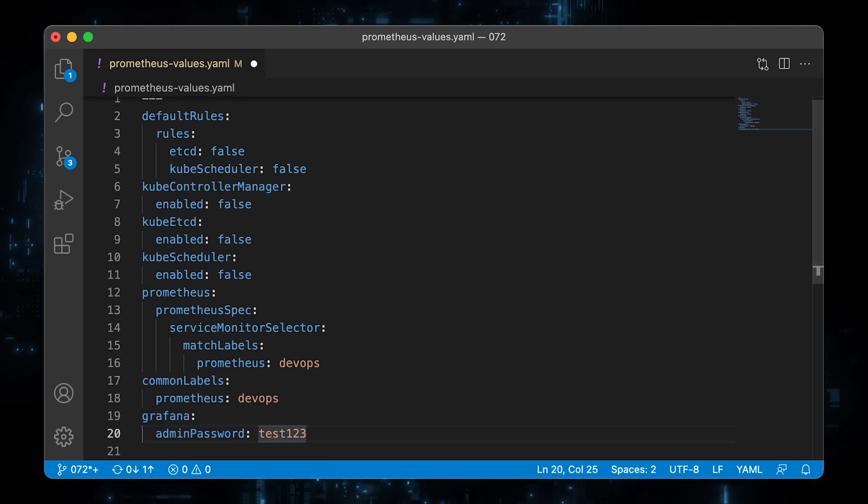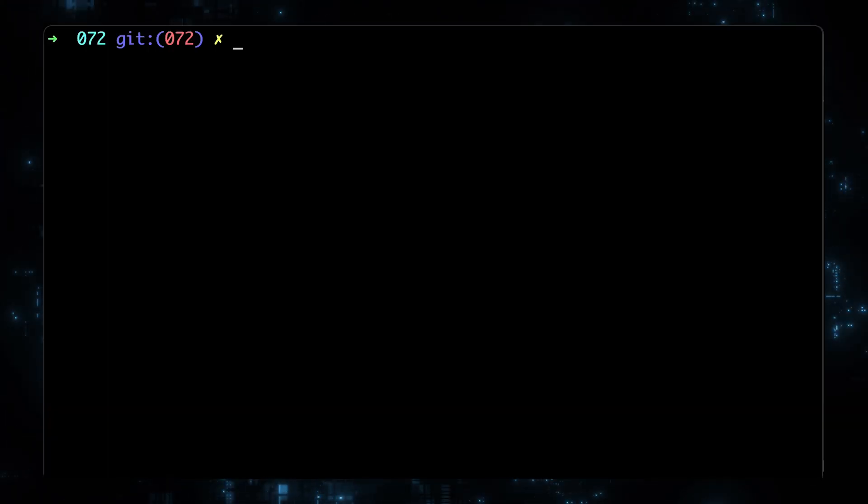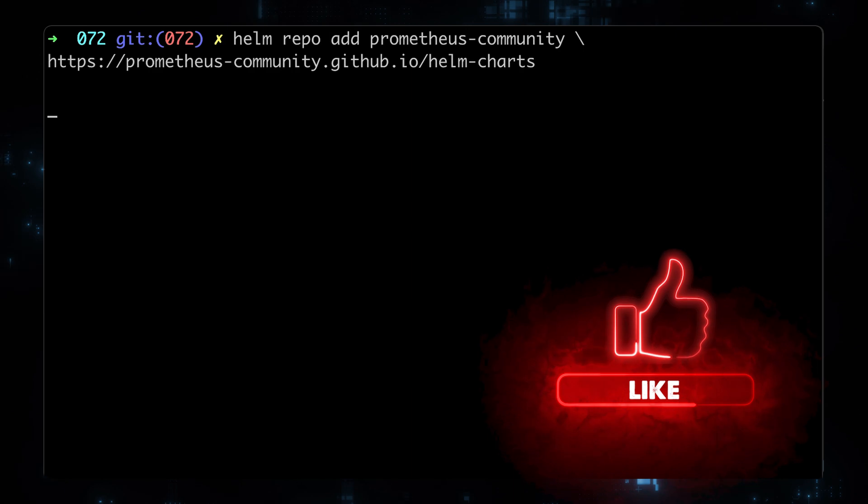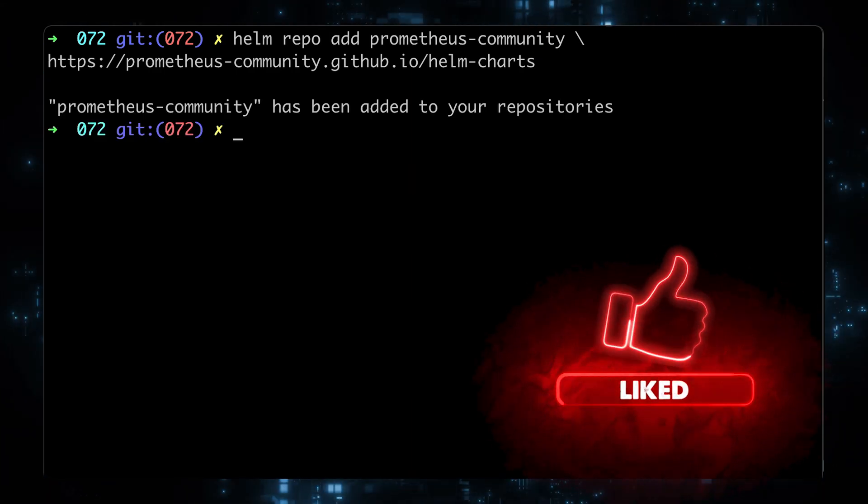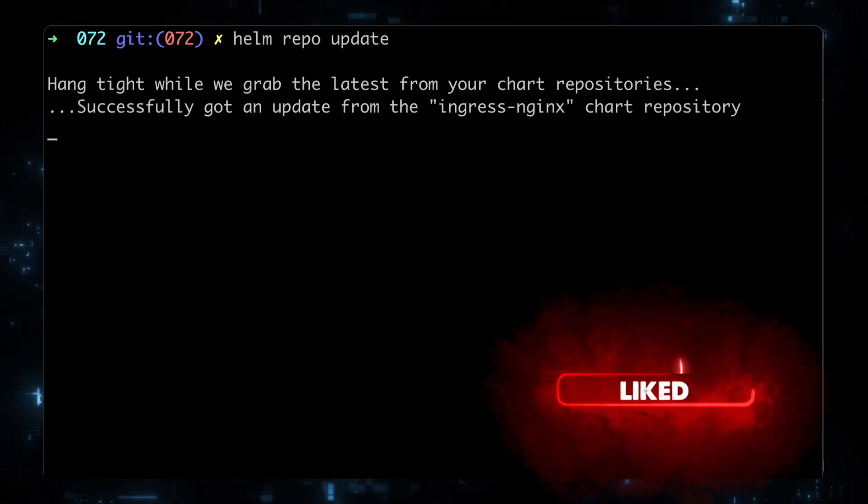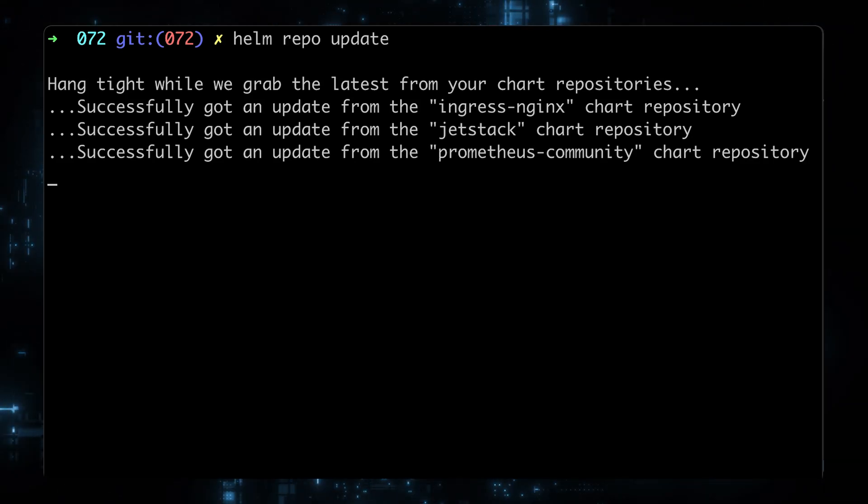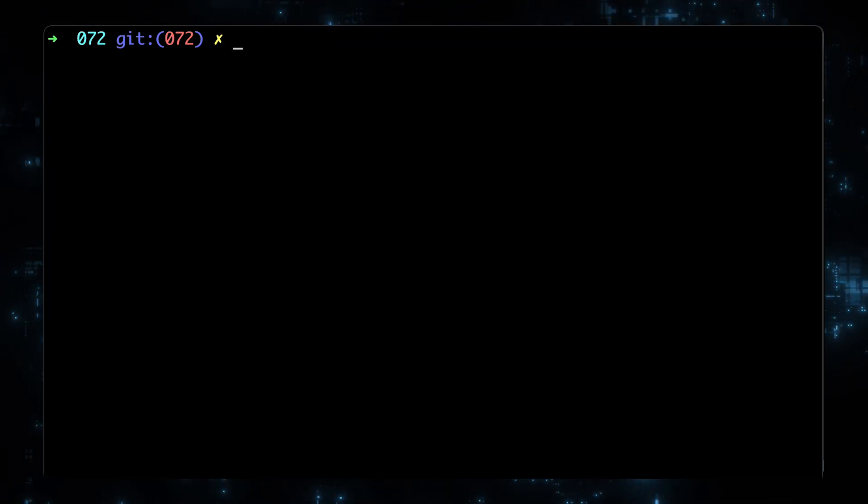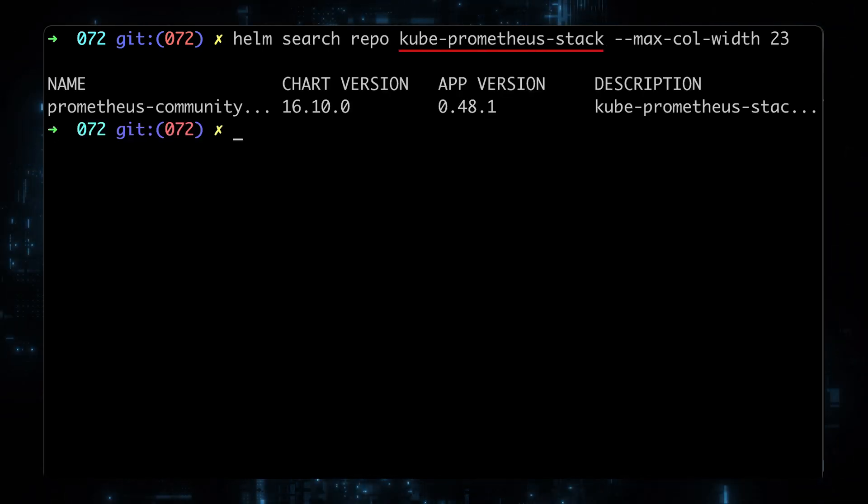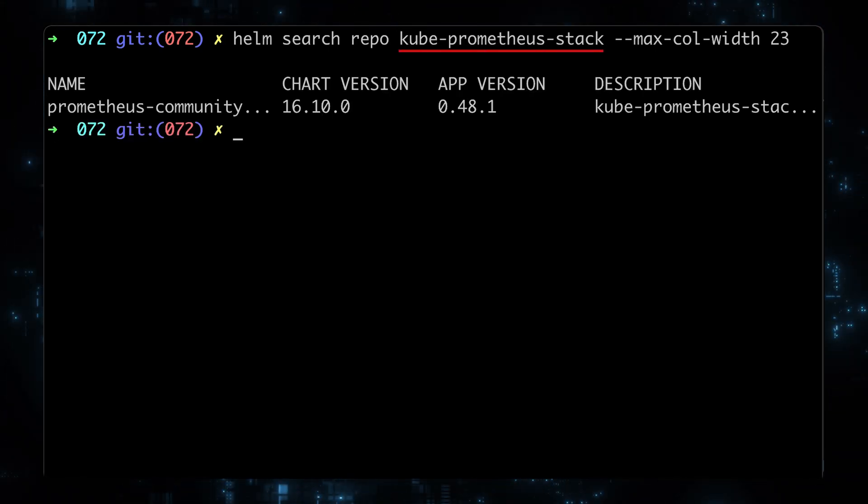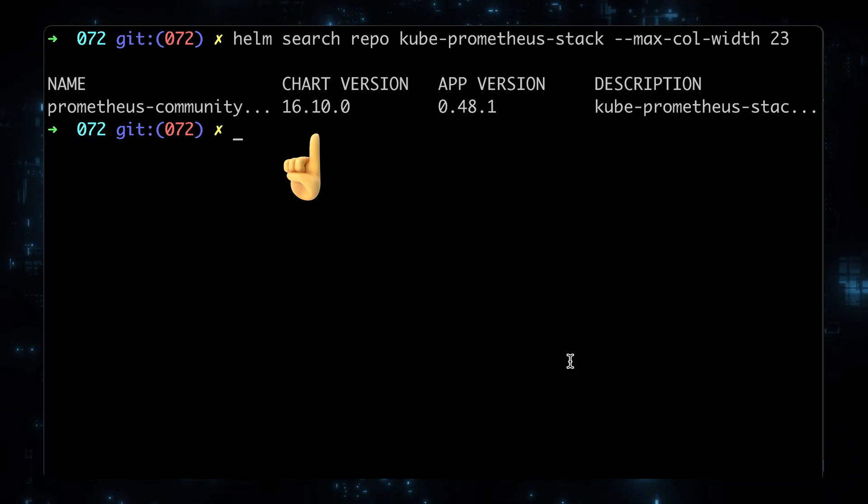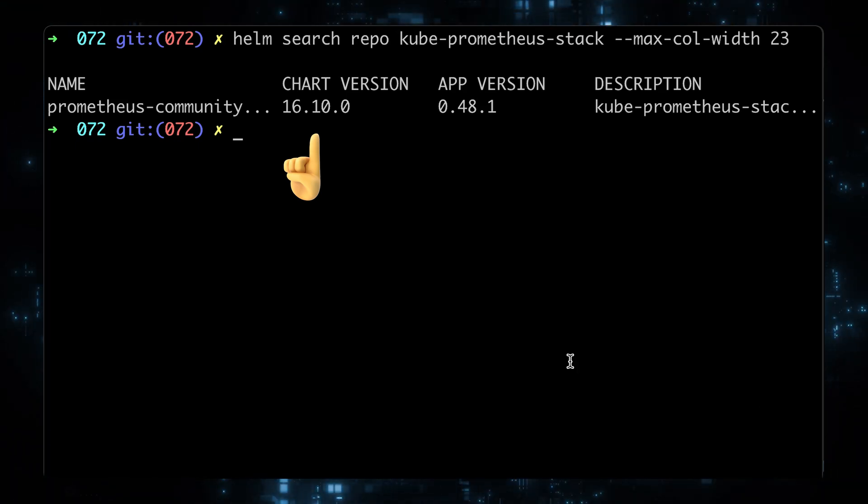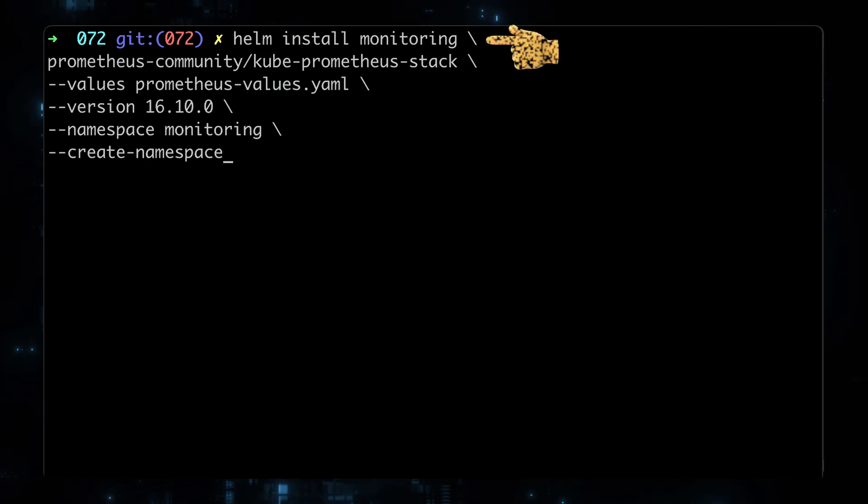Optionally, you can update the Grafana admin password. Before we can install Prometheus Helm chart, we need to add a Prometheus community repo. Let's search for the kube Prometheus stack Helm chart. I highly suggest starting with the same Helm chart version and when you manage to deploy successfully, then you can upgrade to the latest version.